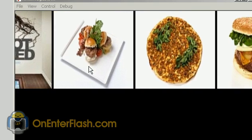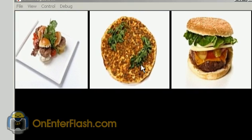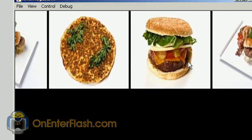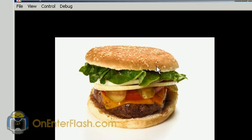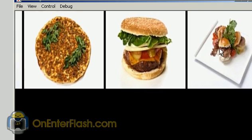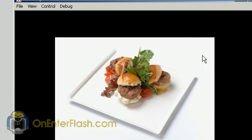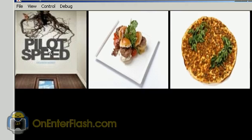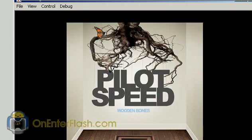Welcome to another onEnterFlash tutorial. In this tutorial, I'm going to be teaching you how to create an XML image gallery where you click on your images and magically they appear.